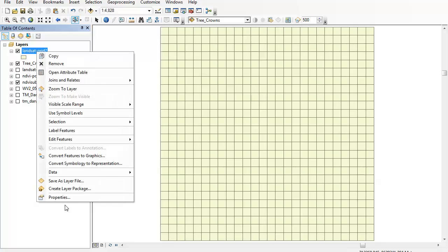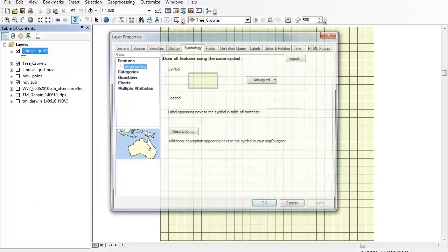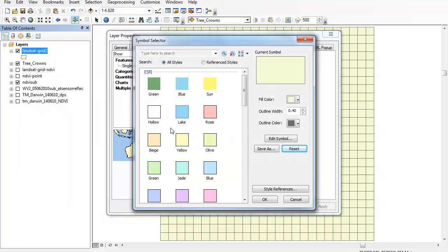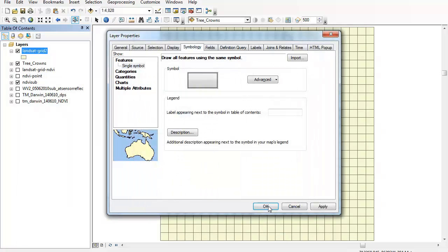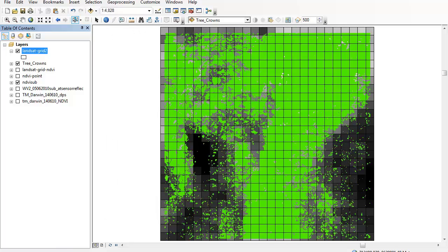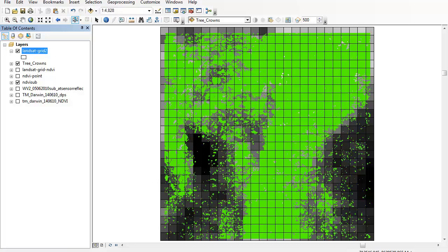I'll go into the properties and change this to a hollow symbol so there's no color associated with it. Now you can see that it looks like my NDVI image has got outlines around the outside of each individual pixel.